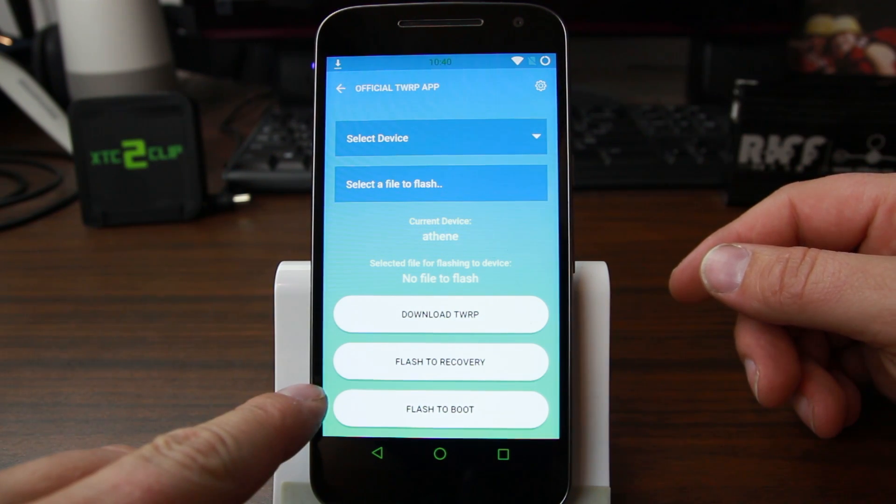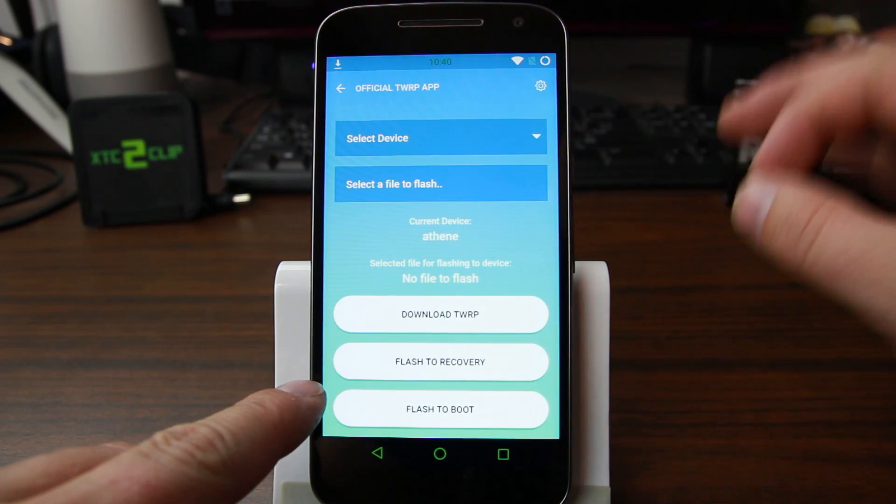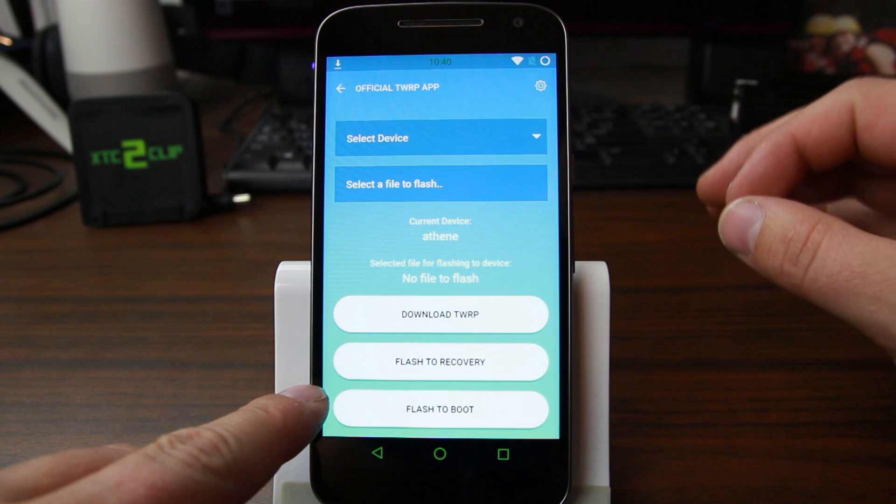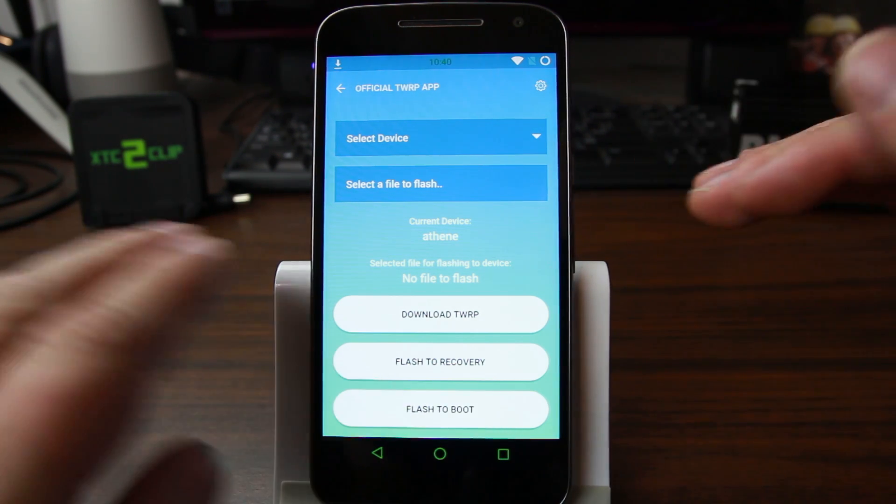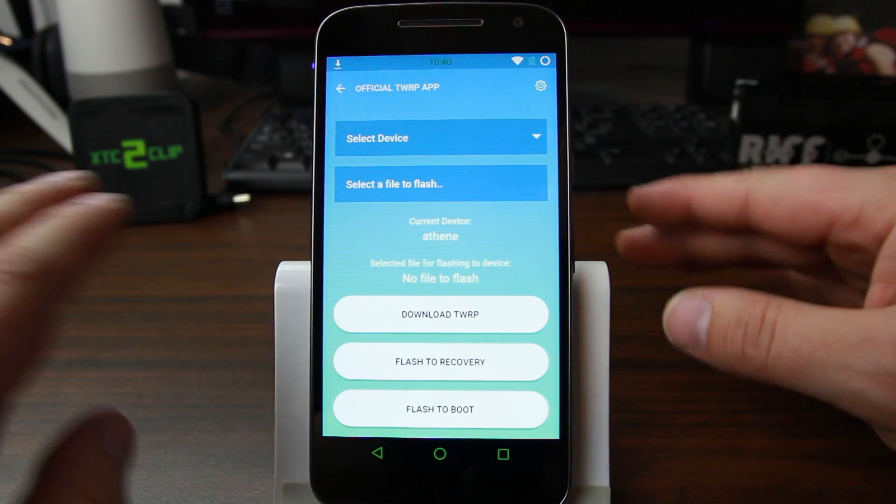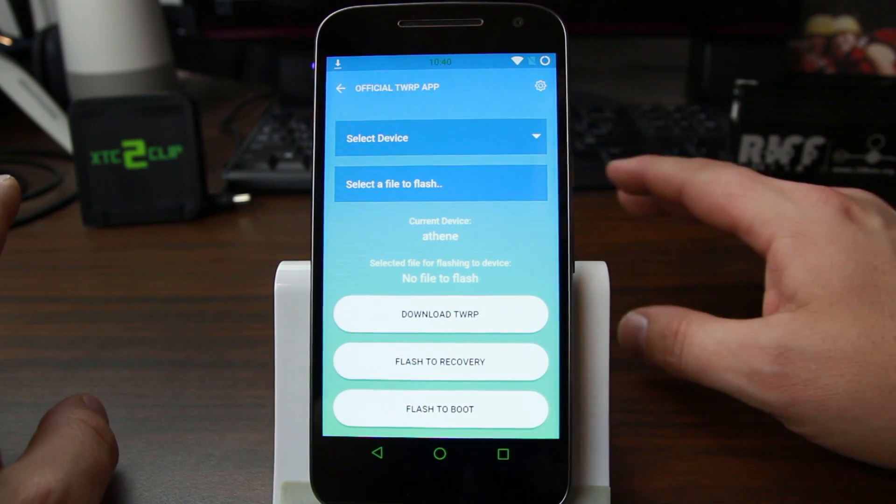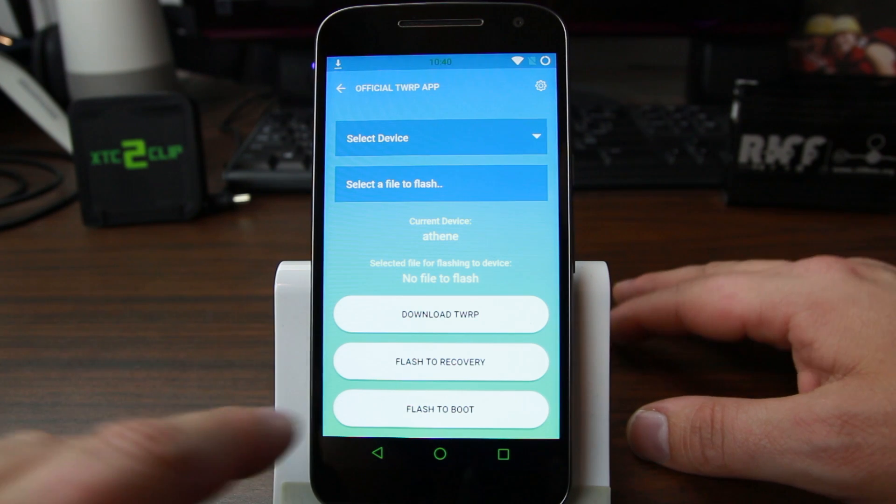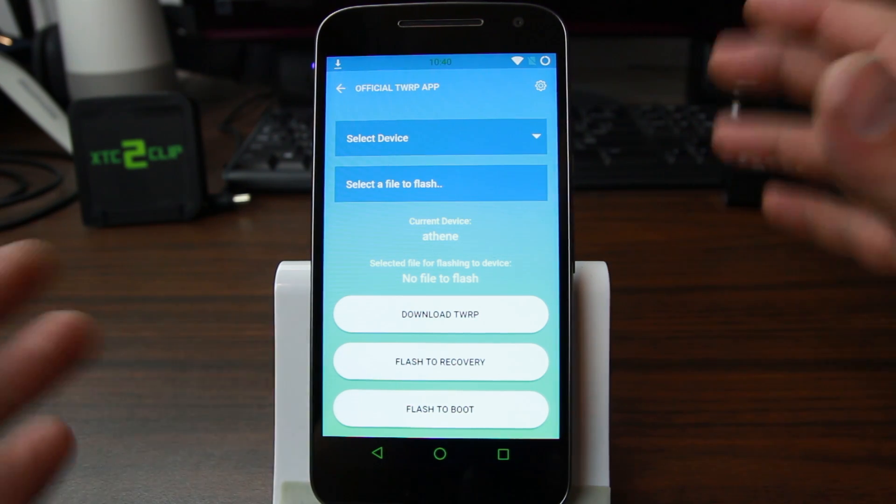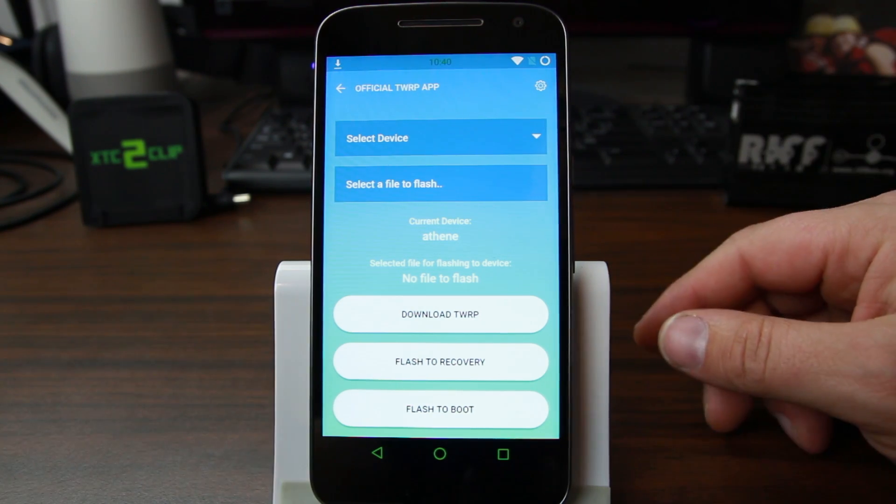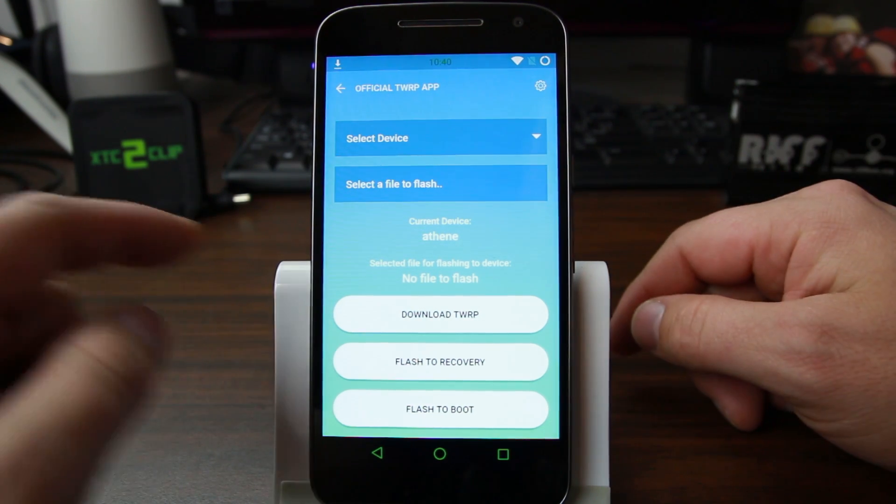One thing I want to point out: do not flash recovery images from TWRP to boot. Don't do it. Do not do it. It'll mess up your device. You can flash kernels and stuff with it, but just to give you a feel for how it works.